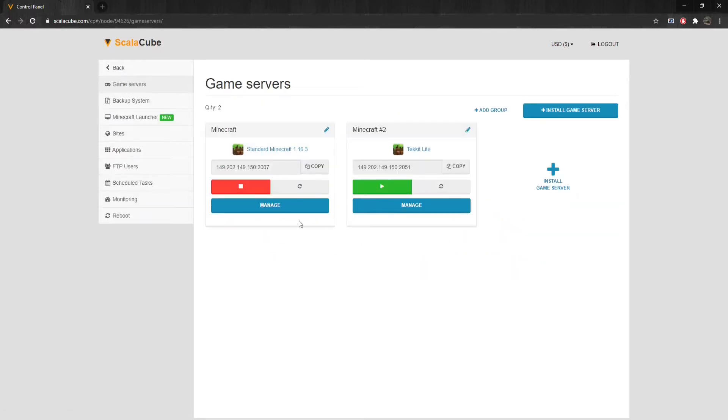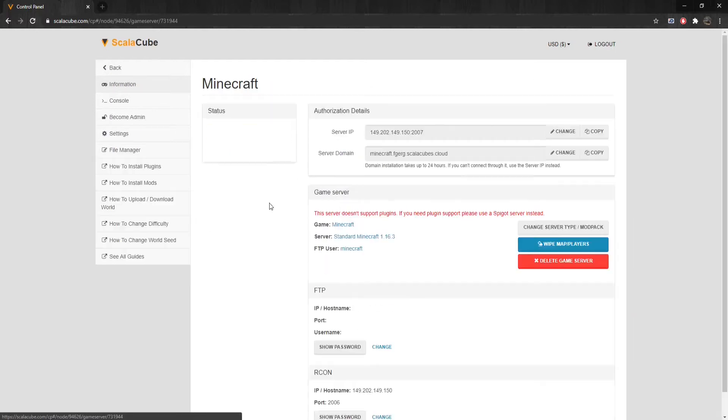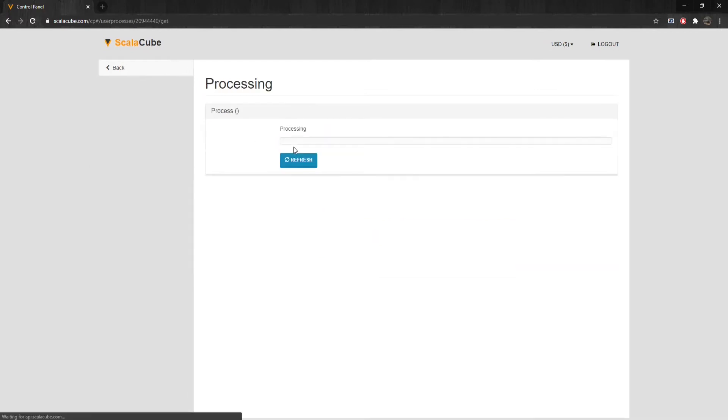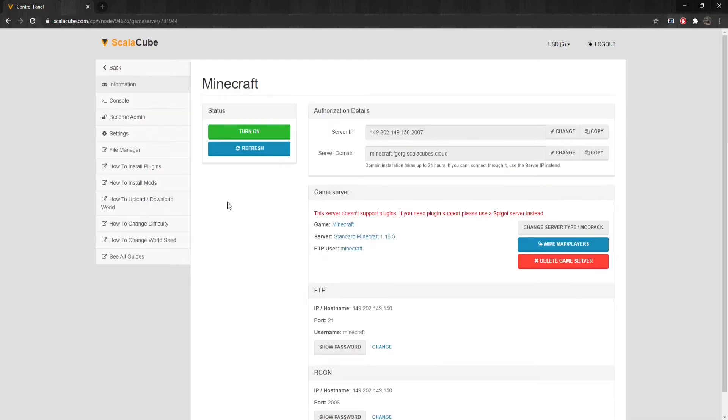Select the server you would like to reset the nether for and click on Manage. The next step is to turn off your server by clicking on Turn Off. Once this process is complete,